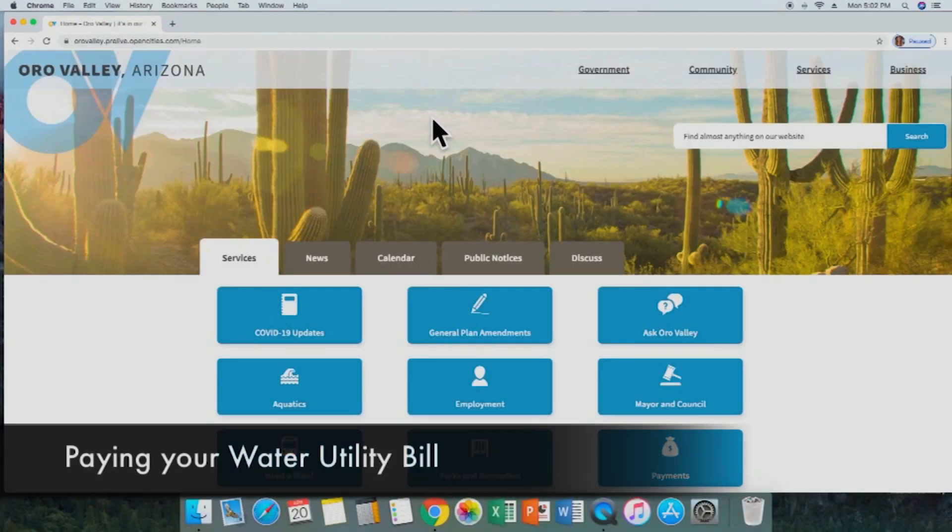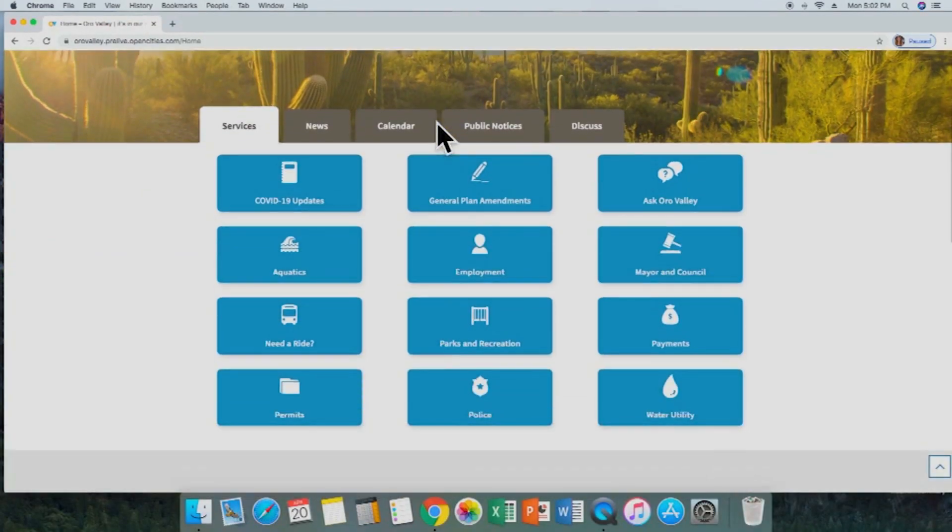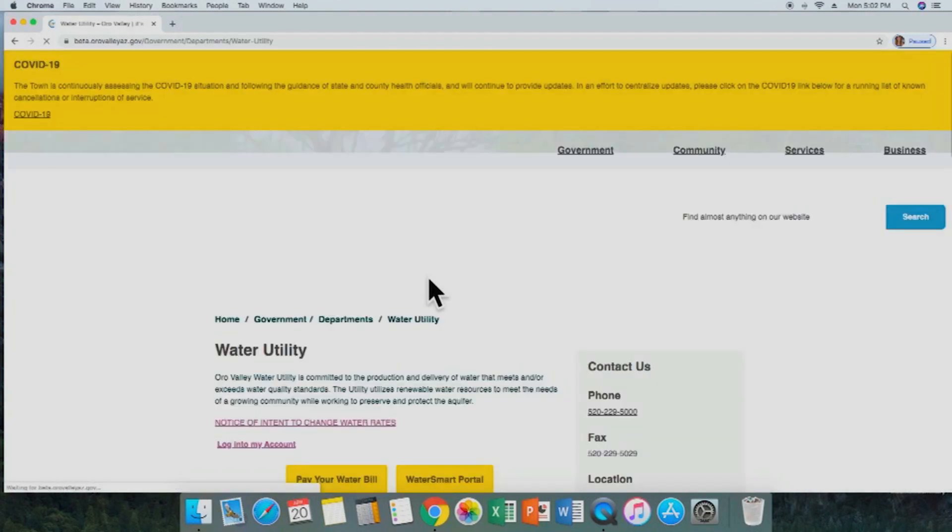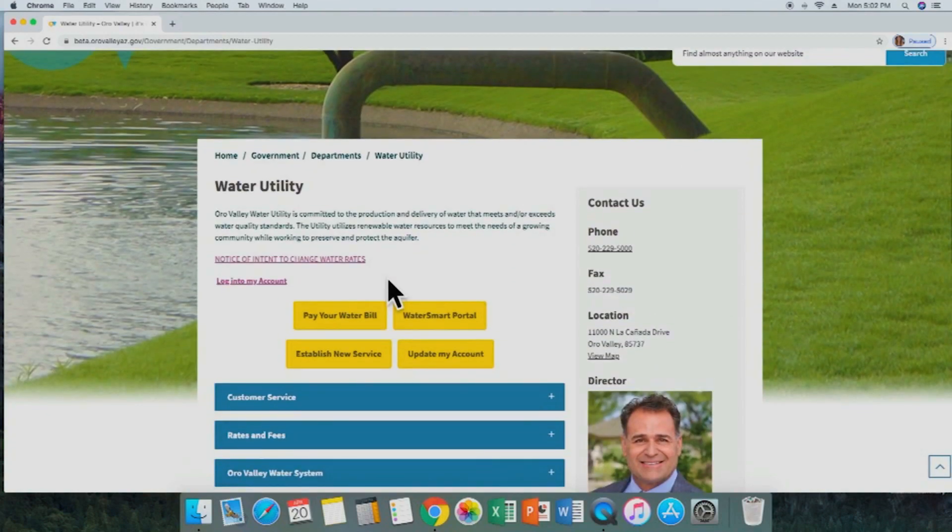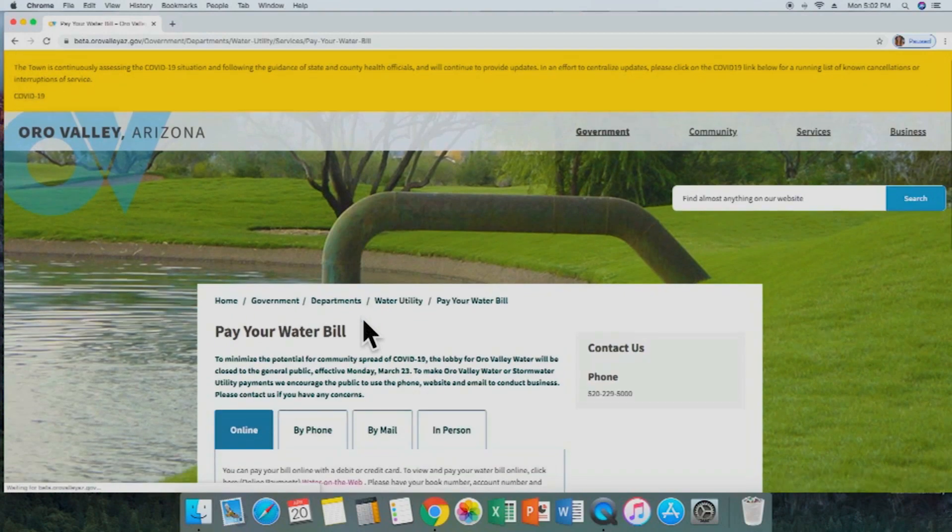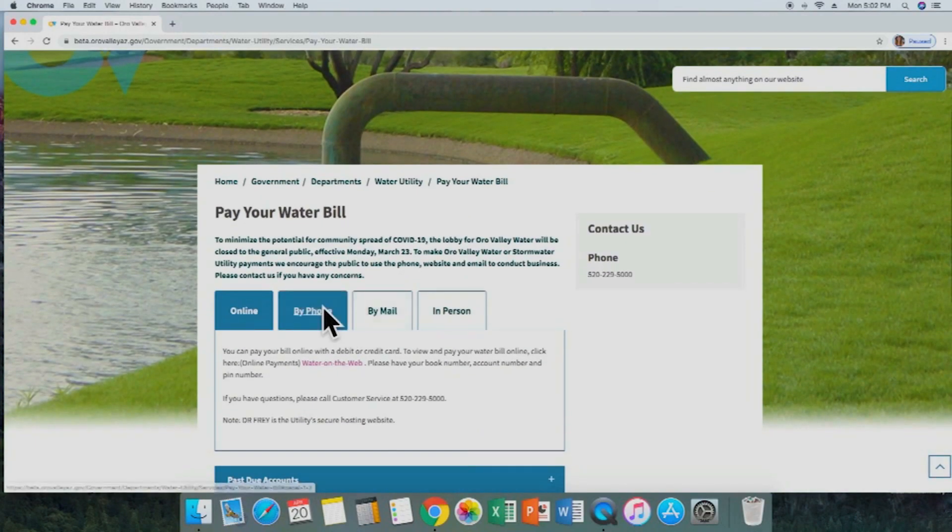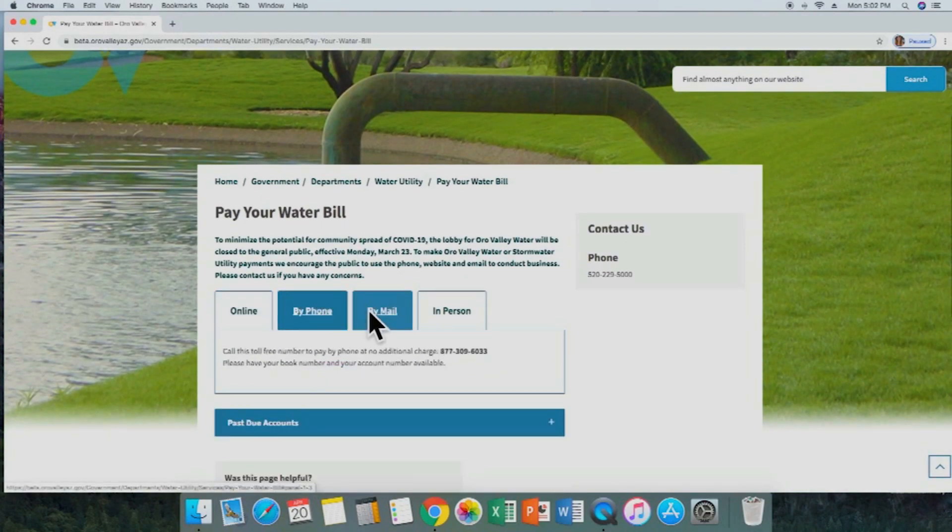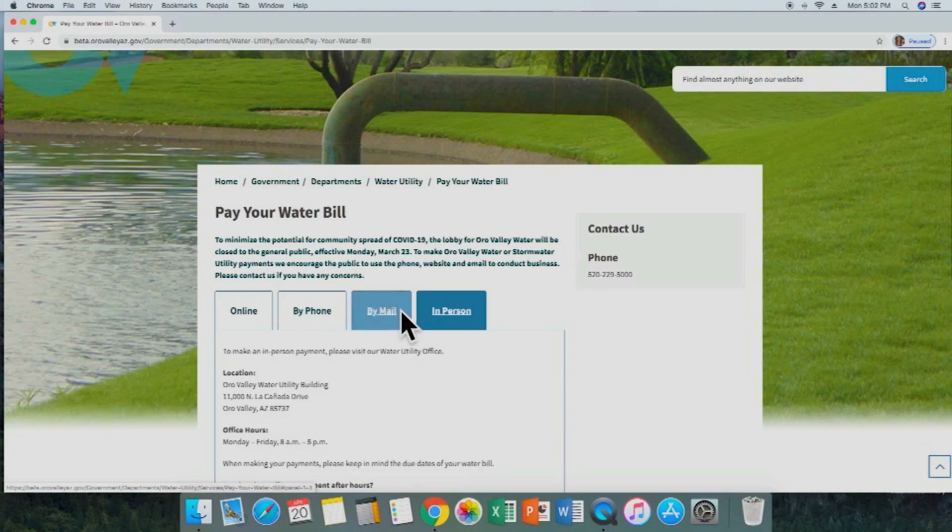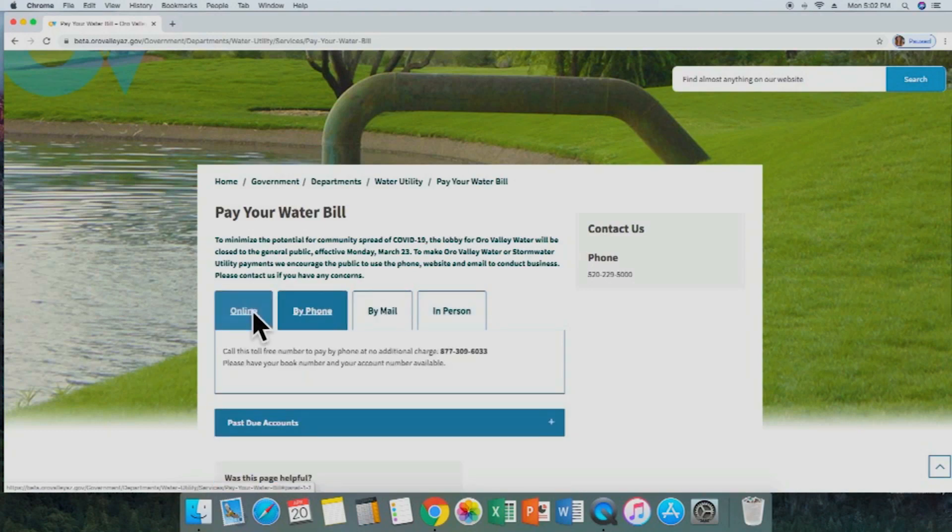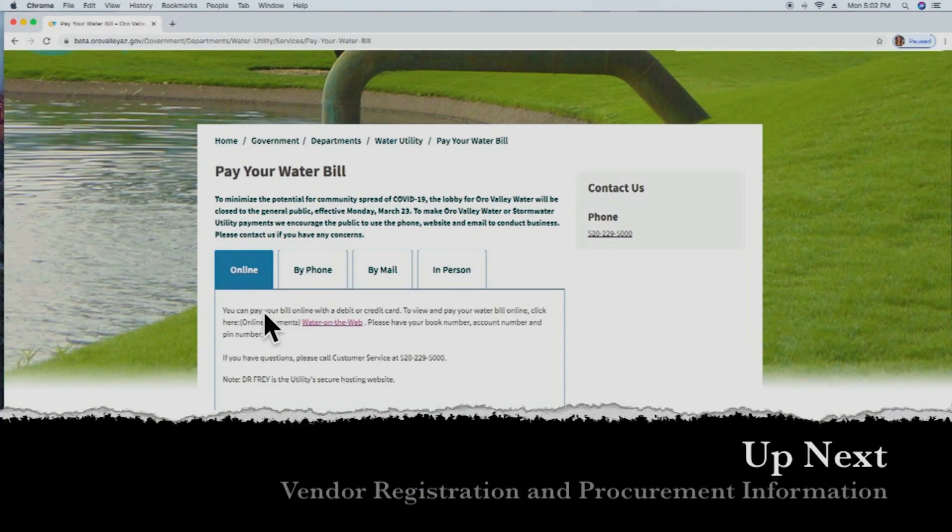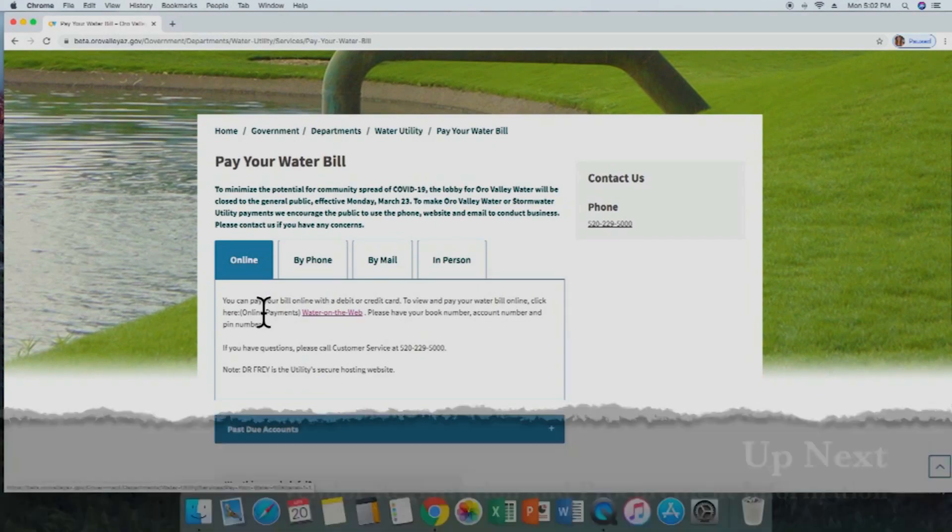Sticking with the theme of water, we'll show you how to find information to pay your water bill. We'll scroll down and select water utility from the main options, and from here we'll see this big yellow button that says pay your water bill. Now we've landed on a page that has some options for how you can submit payments: in person, by mail, by phone, or online. Select whichever applies to you and complete the transaction.